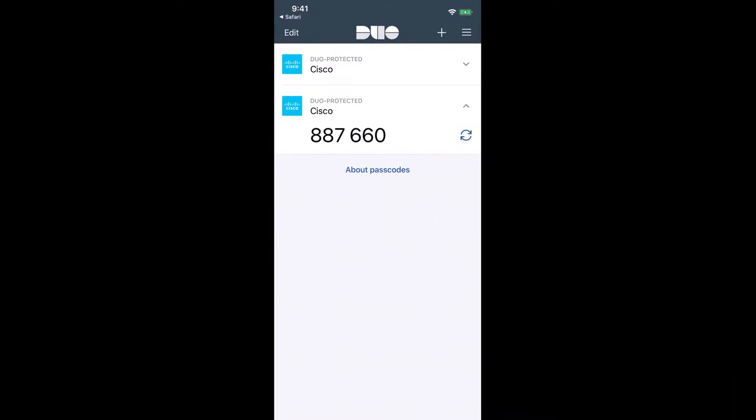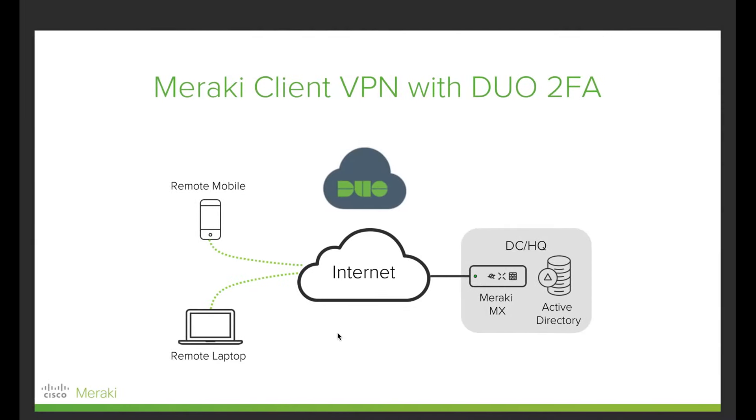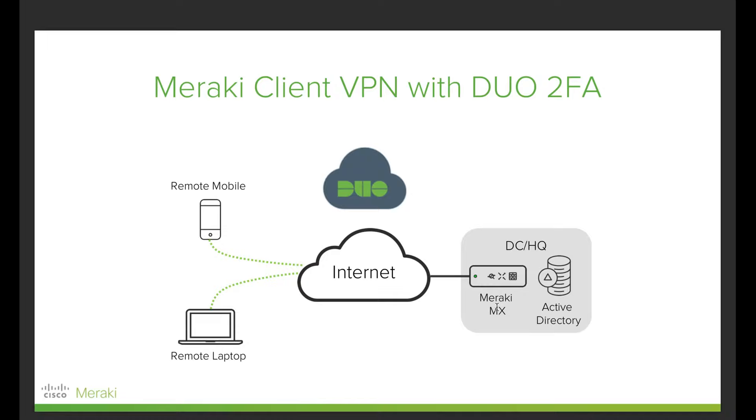So what we've done so far: we've kind of turned this Active Directory into a proxy as well as an Active Directory. I already have the APIs established with DUO. I already have communication with Active Directory. The last step I need to do is basically get my MX to talk to the Active Directory as the authentication mechanism and enable client VPN.